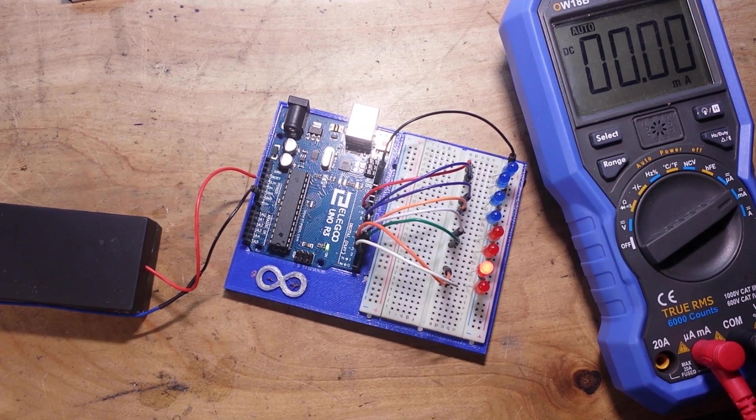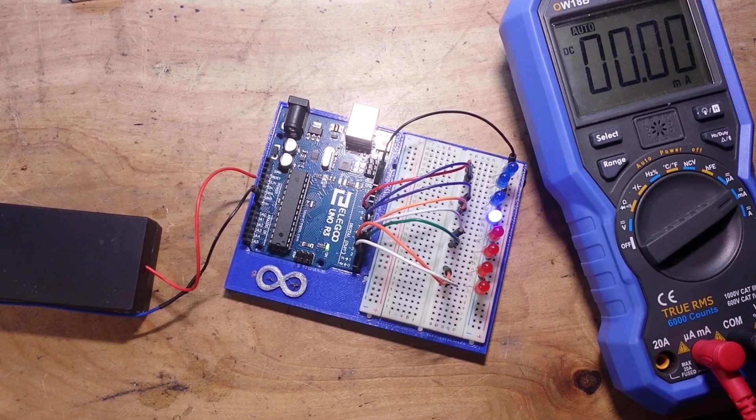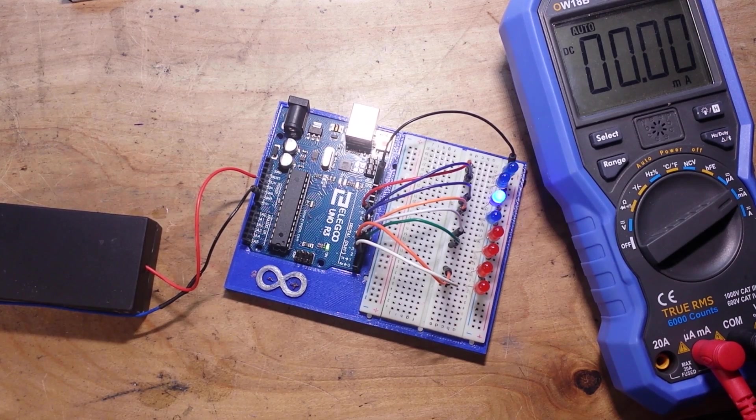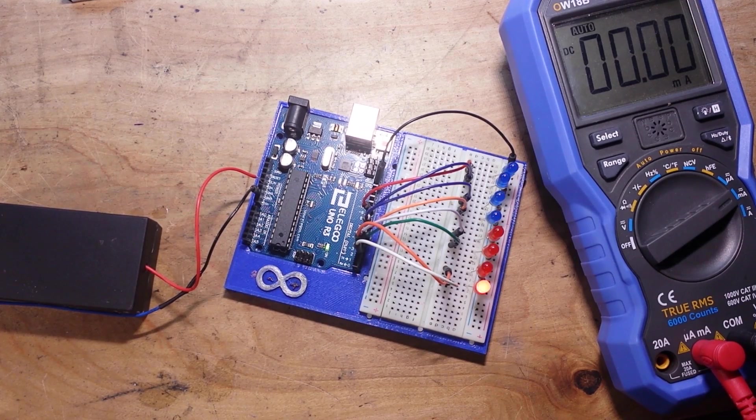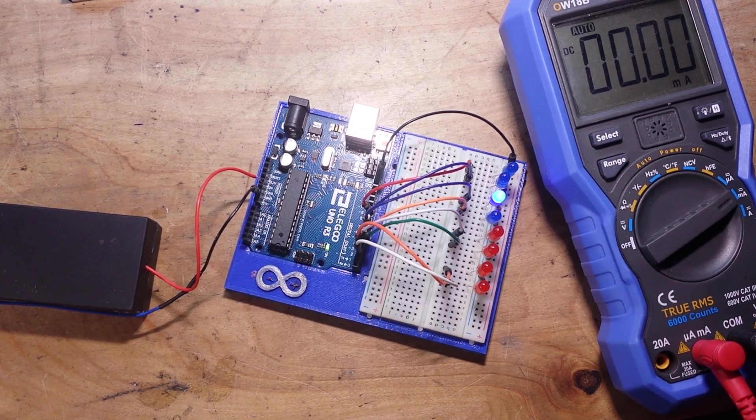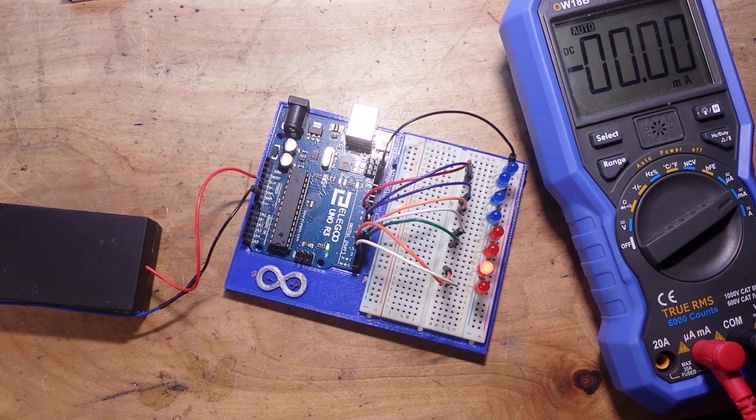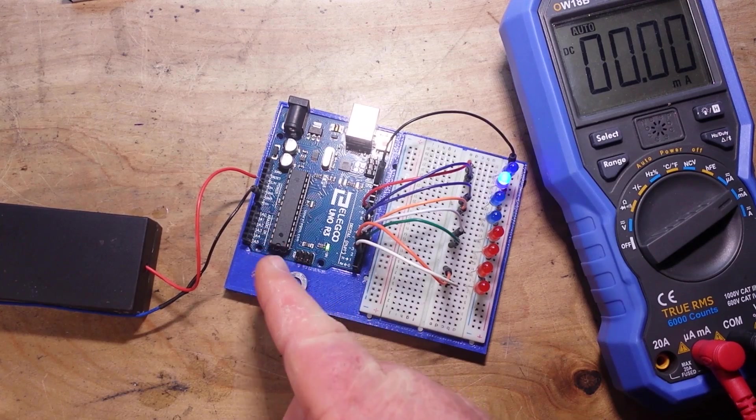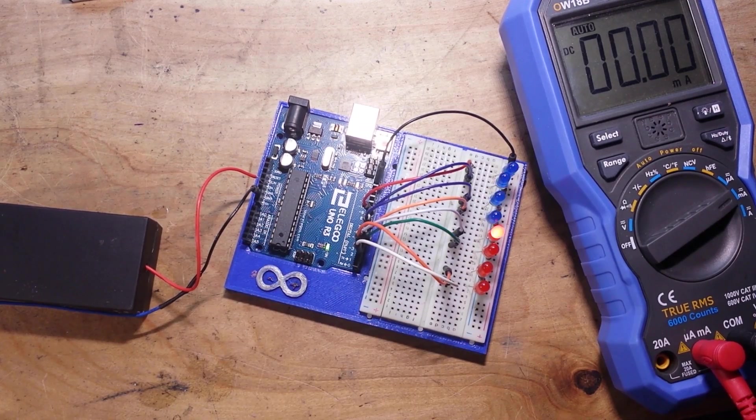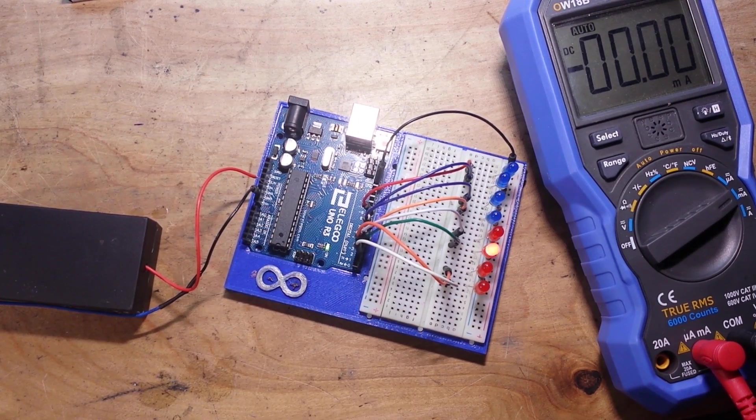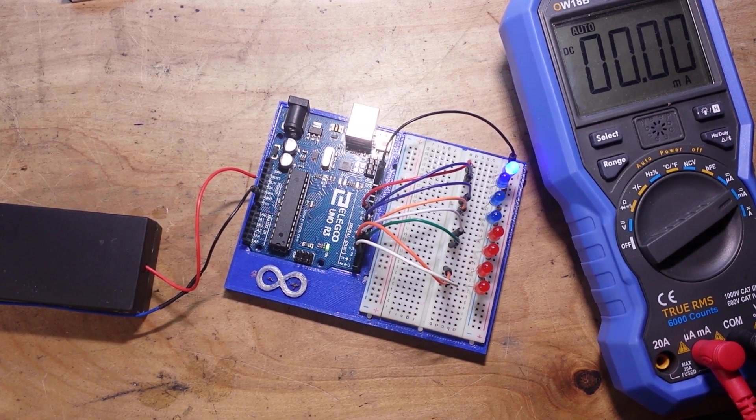But so that answers the question. Can you run the Arduino from a single LiPo battery? Yes, you can. With the caveat, you have to bypass the voltage regulator.